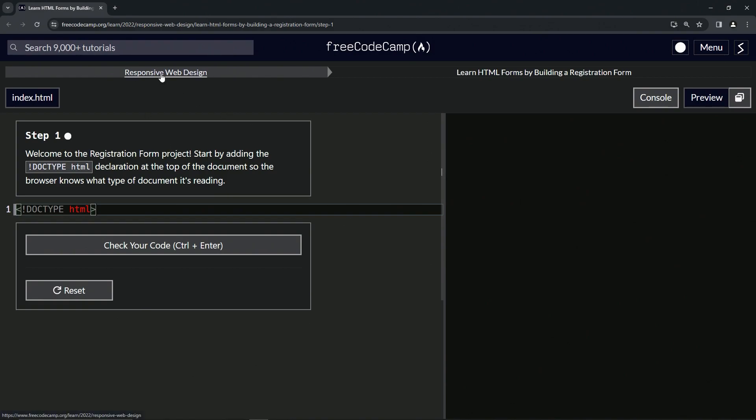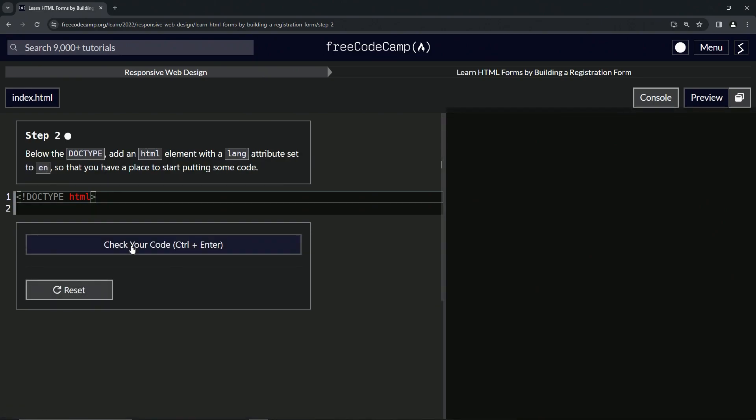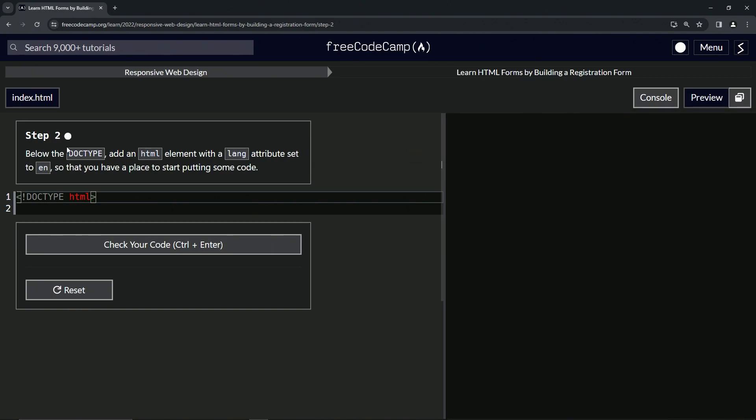It's telling the browser what browser we're using—Chrome, Firefox, whatever—that it's HTML and not XHTML or whatever other choices there are. Let's check the code, looks good, and submit it. All right, now we're on to step two, and we'll see you next time.